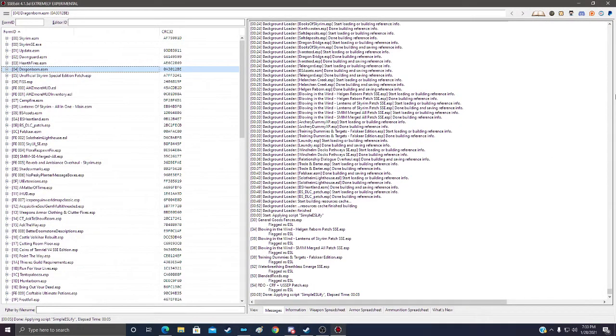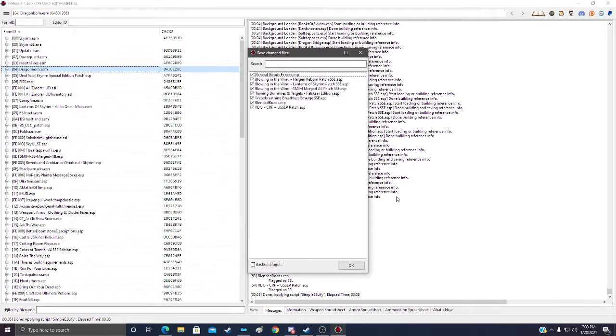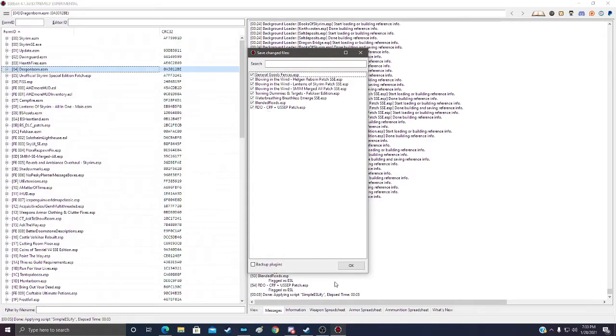So once it gets done, all you have to do is exit X-Edit. It will show you all of the plugins that it applied the ESL flag to.